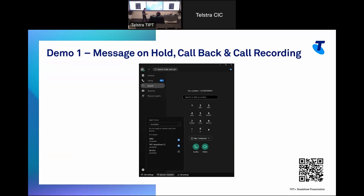Just before we jump into the demo, I want to spend a little bit of time on the client we're going to be using to drive that demo. This is what we're going to be using to answer all those calls as a call center agent — this is the Tippit client, or the new WebEx client. We've added a few features into that over the last six months or so, and one of those is down the bottom of the screen. You can see there's now a queue information option, which allows me as an agent to join or unjoin queues and set my availability all within the WebEx client — I don't necessarily have to use the Tippit web client.